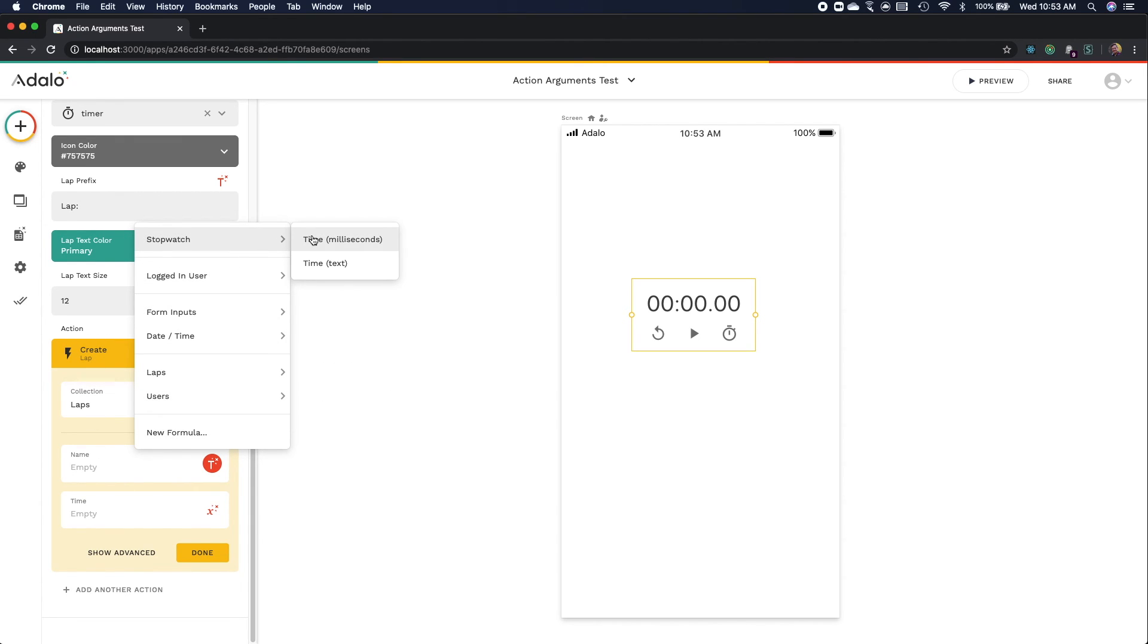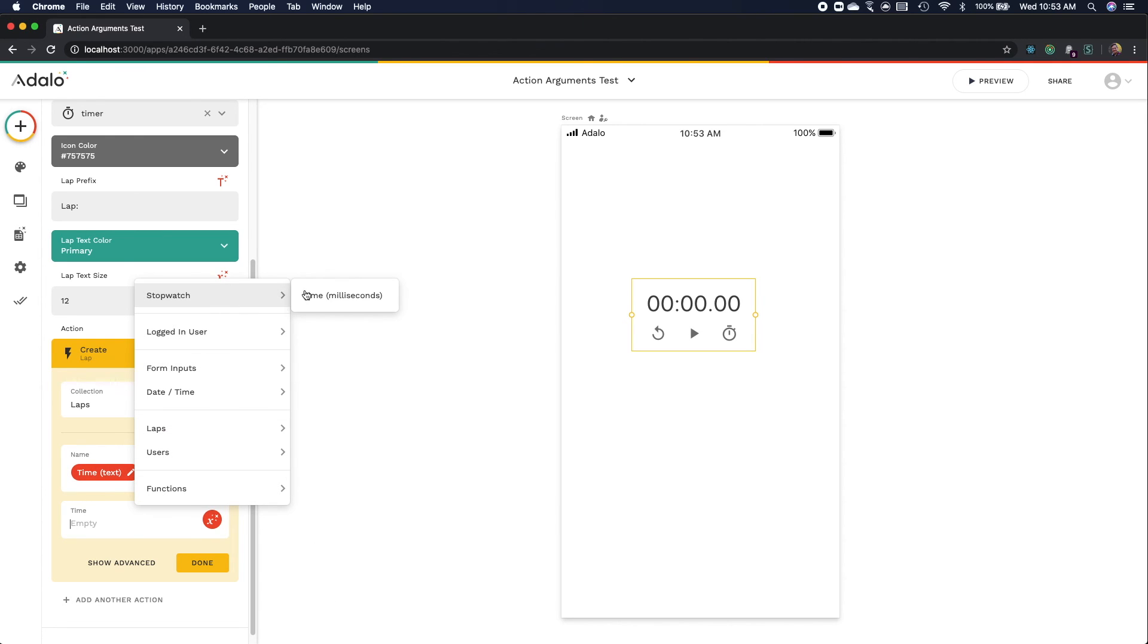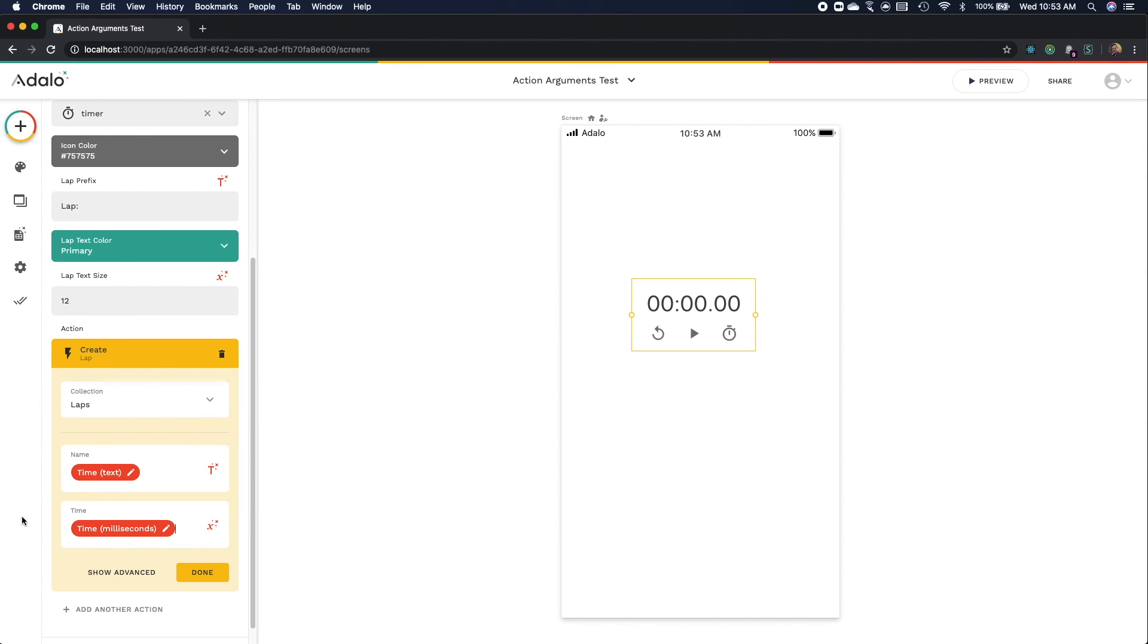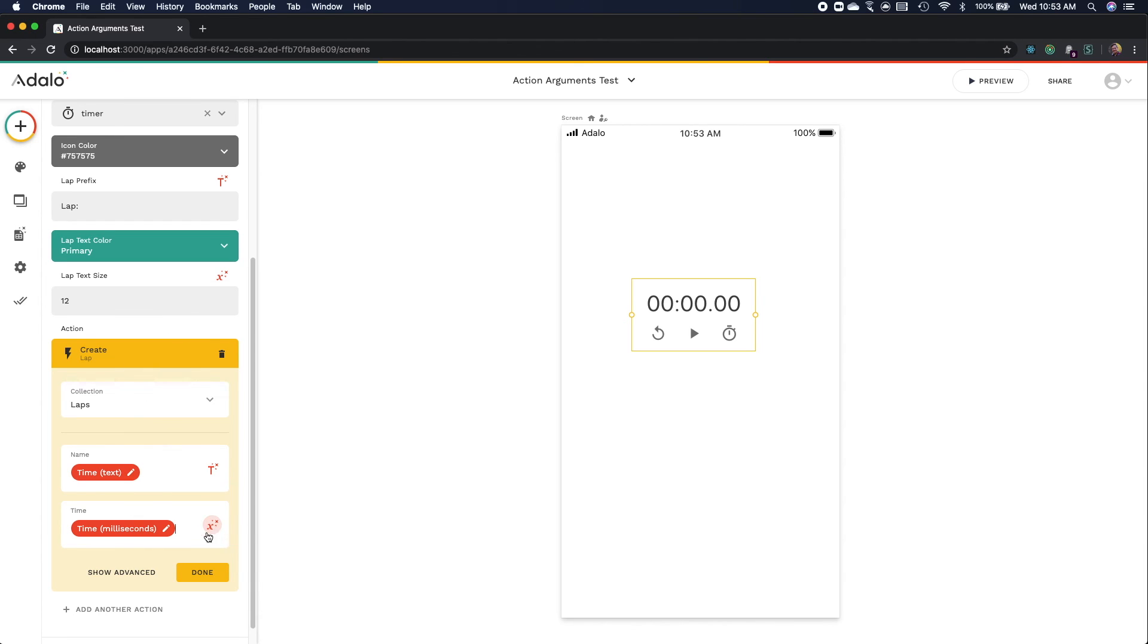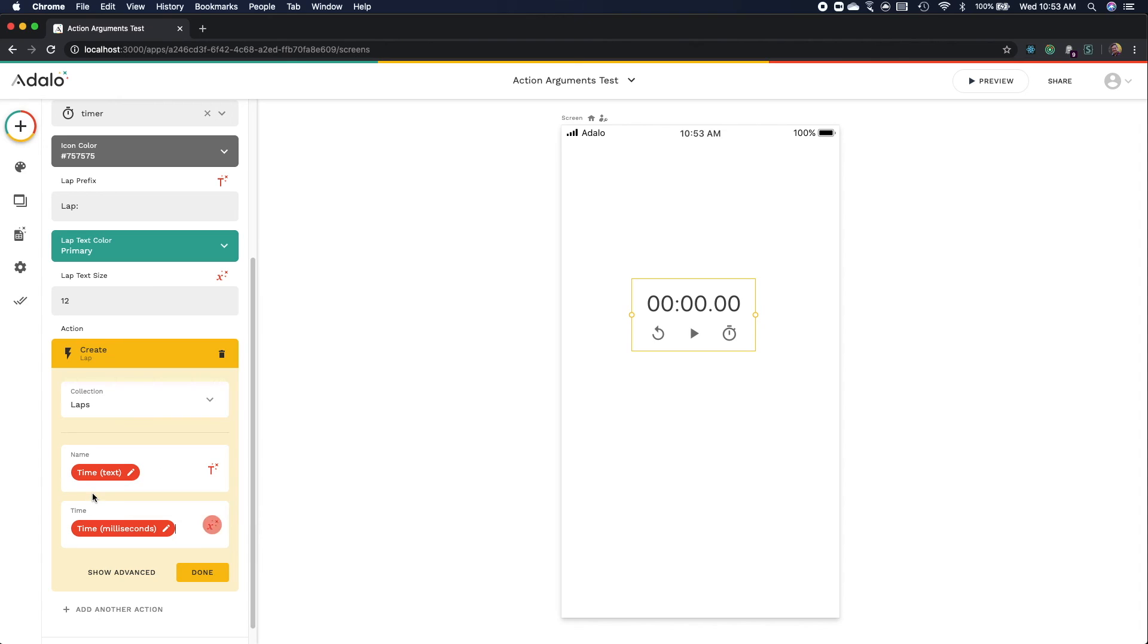So we can add the time in text for the name, and then we can add the time in milliseconds for the time. If you notice here, because this is specifically a number magic text, not a text magic text, only the time in milliseconds will appear. So it filters by data type.